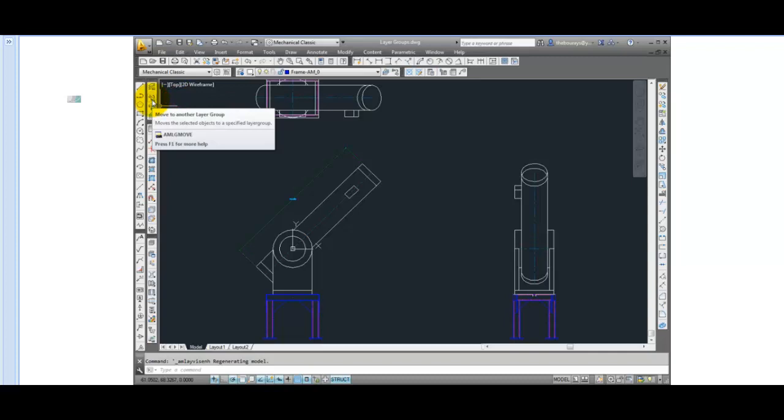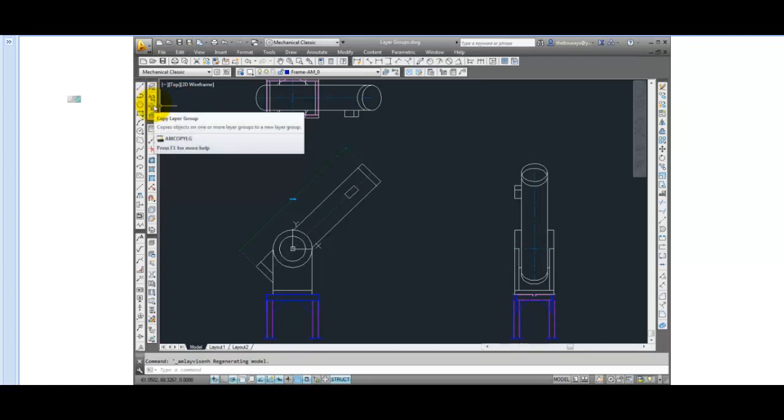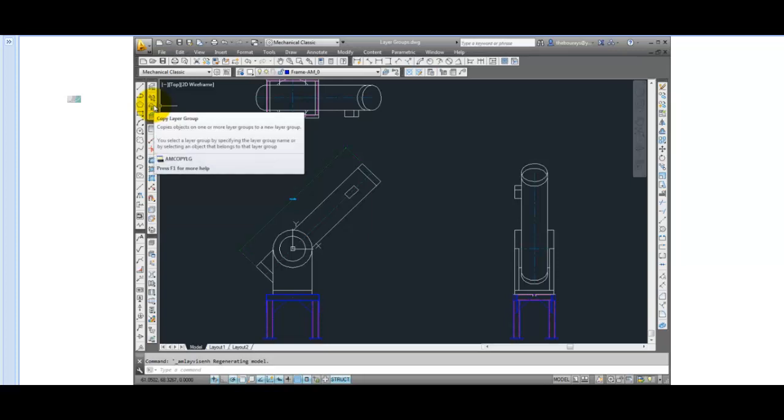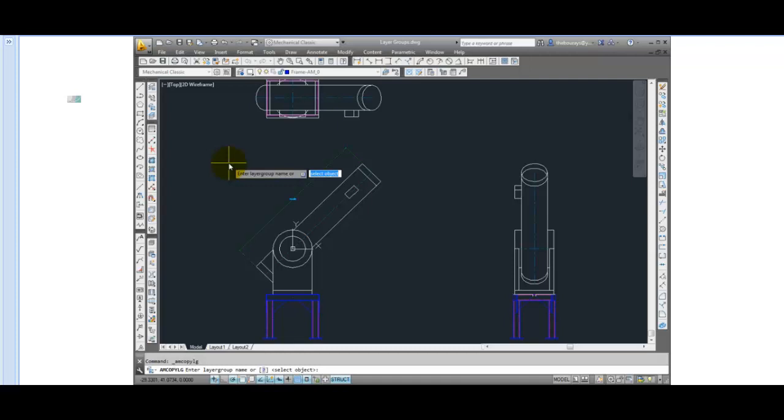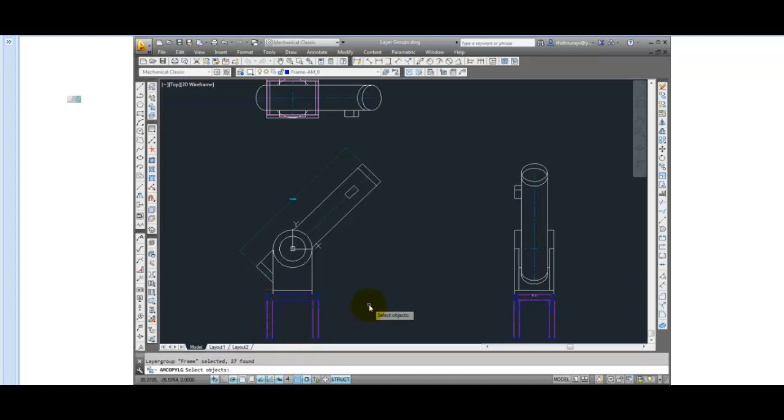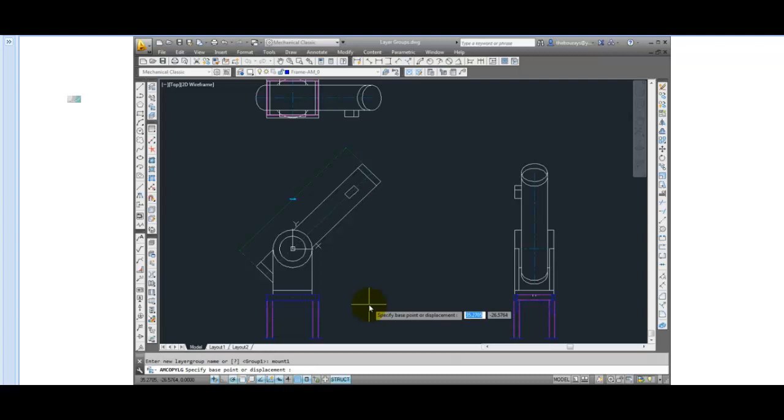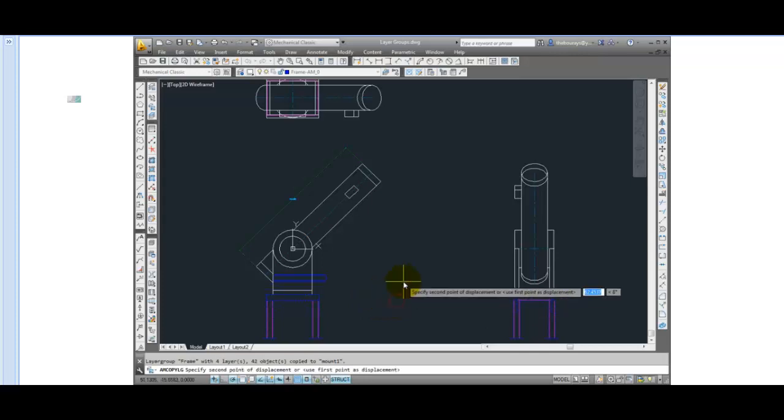There is also a tool to copy a layer group. Start the command, then either press enter to select an object or enter the name of the layer group. I'll press enter and then select that item that it shows that 27 items were found. You can either continue to select objects or press enter to accept those. Enter a new layer group name and press enter. Now you can either press enter here to have the item stay in its exact place or click and pull over to place the copies in a new location.